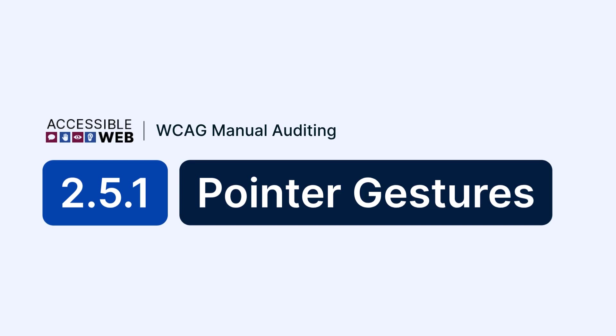In this video, we'll cover how to check that multipoint or path-based gestures have simple alternatives. Let's jump in.